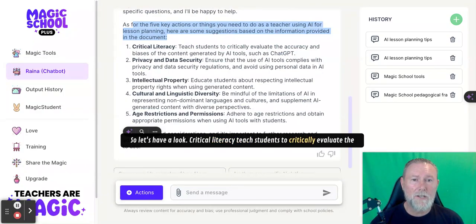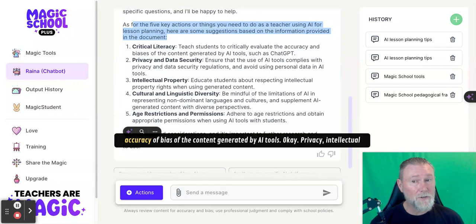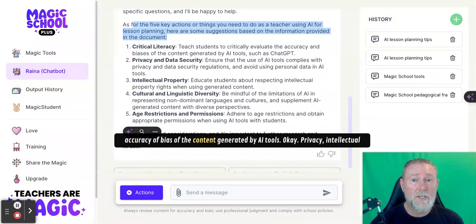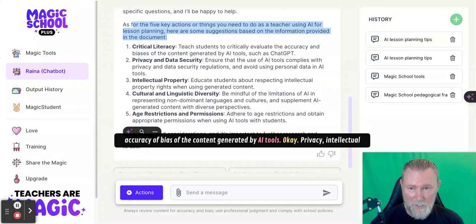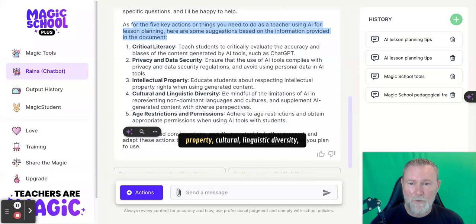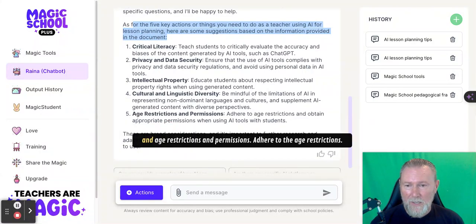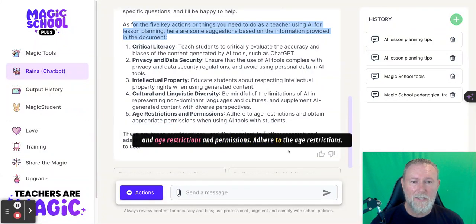Other considerations include privacy, intellectual property, cultural and linguistic diversity, and age restrictions and permissions — specifically, adhering to the age restrictions associated with AI tools.